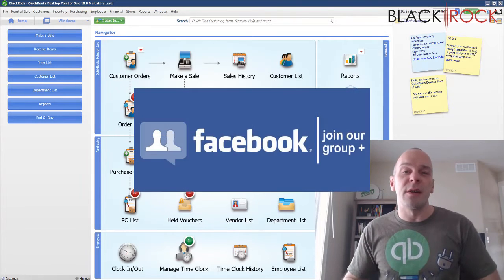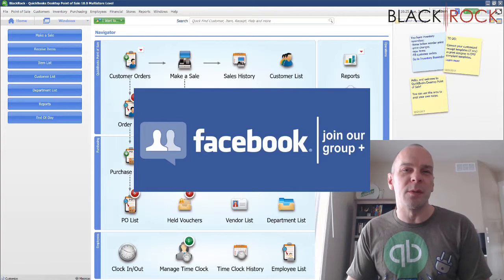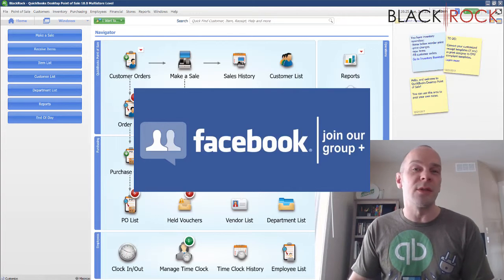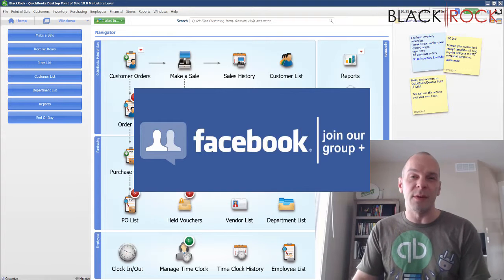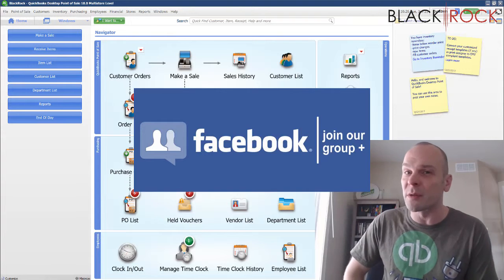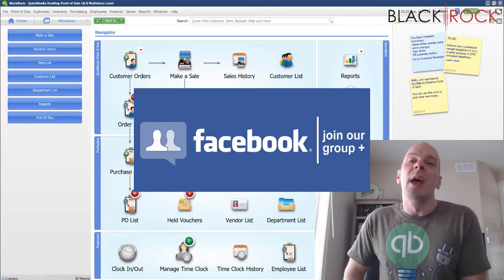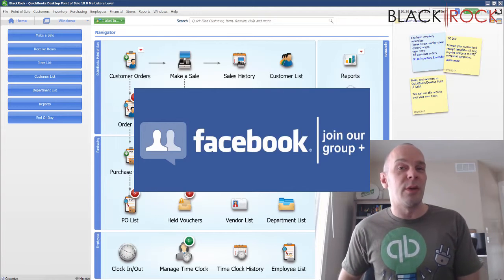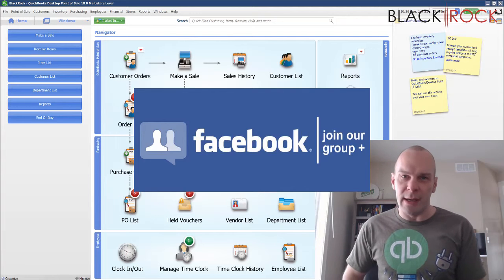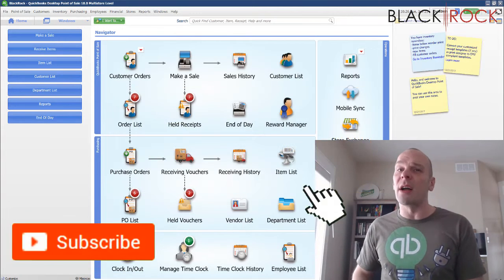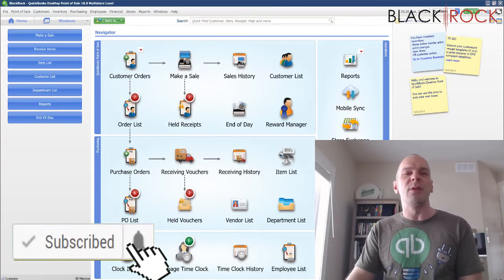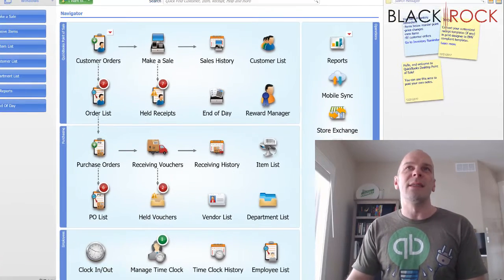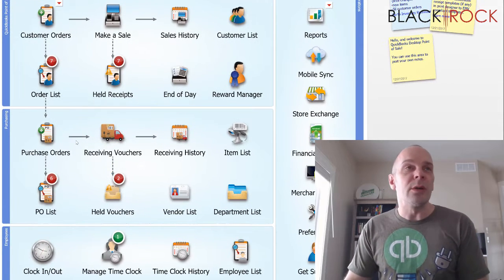But before we do, I'm gonna have you click on the link down in the description below to get over to our QuickBooks Point of Sale Facebook group where you can ask questions or talk about problems, issues, training, request a video for this channel. I will be there as well as other point-of-sale users to answer your questions. If you're on YouTube today, hit subscribe down below so you get all the latest greatest QuickBooks Point of Sale videos coming at you all the time.